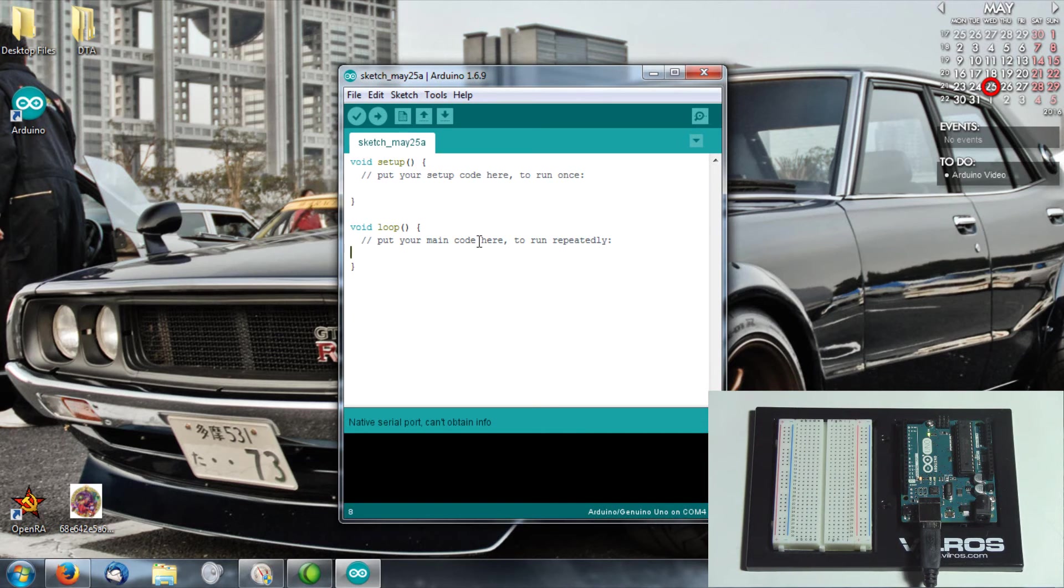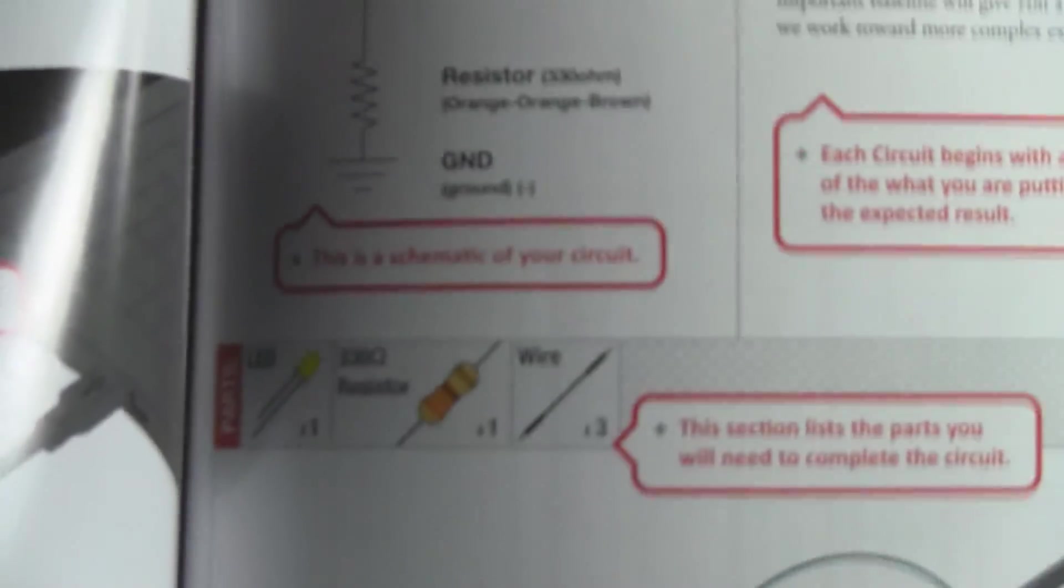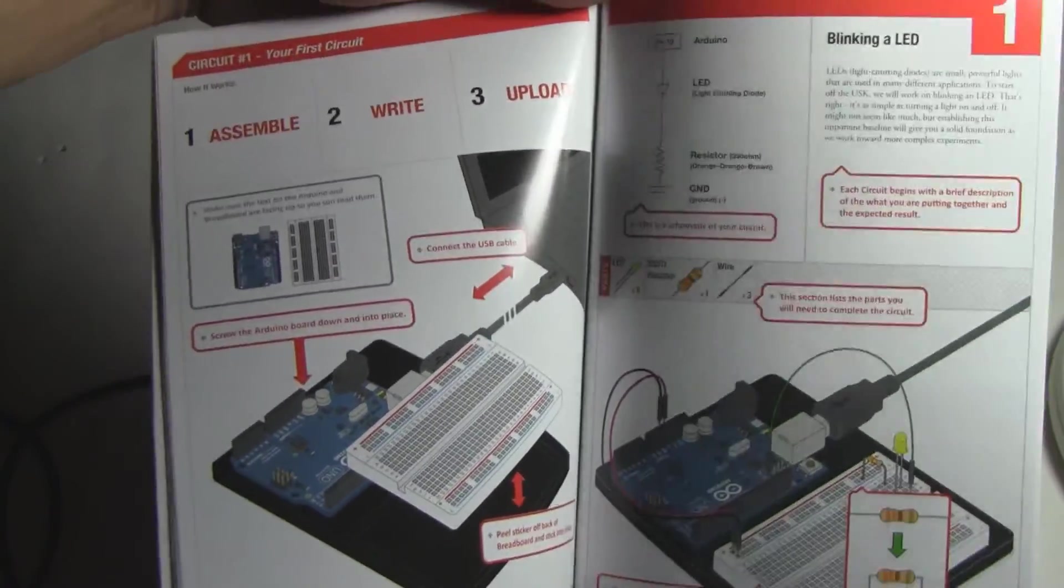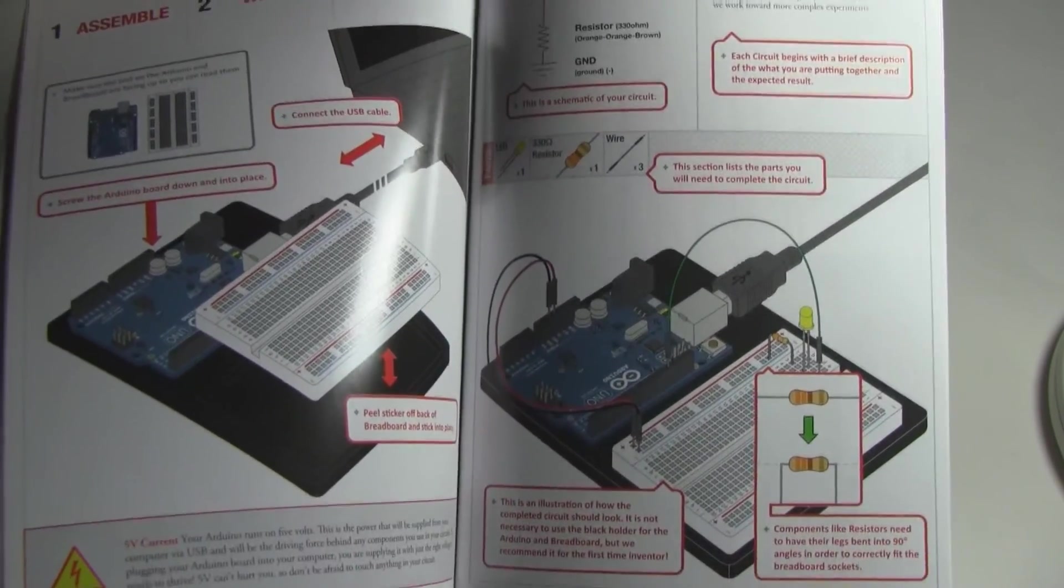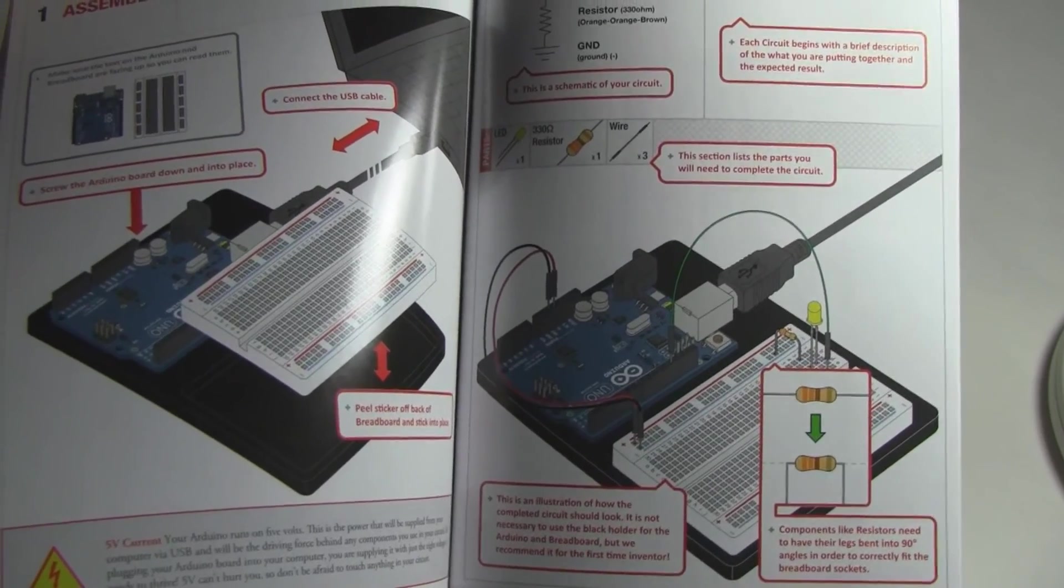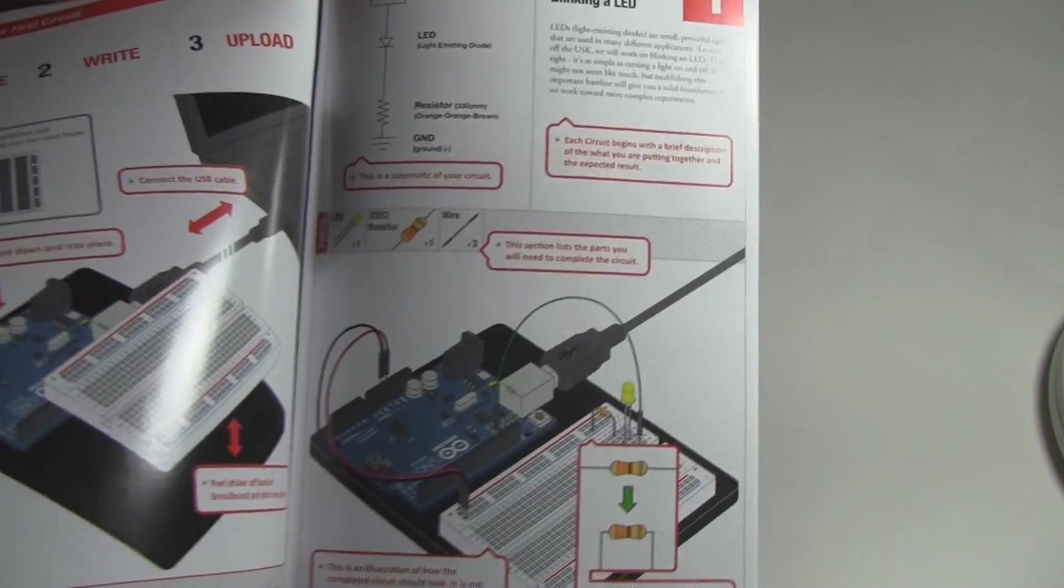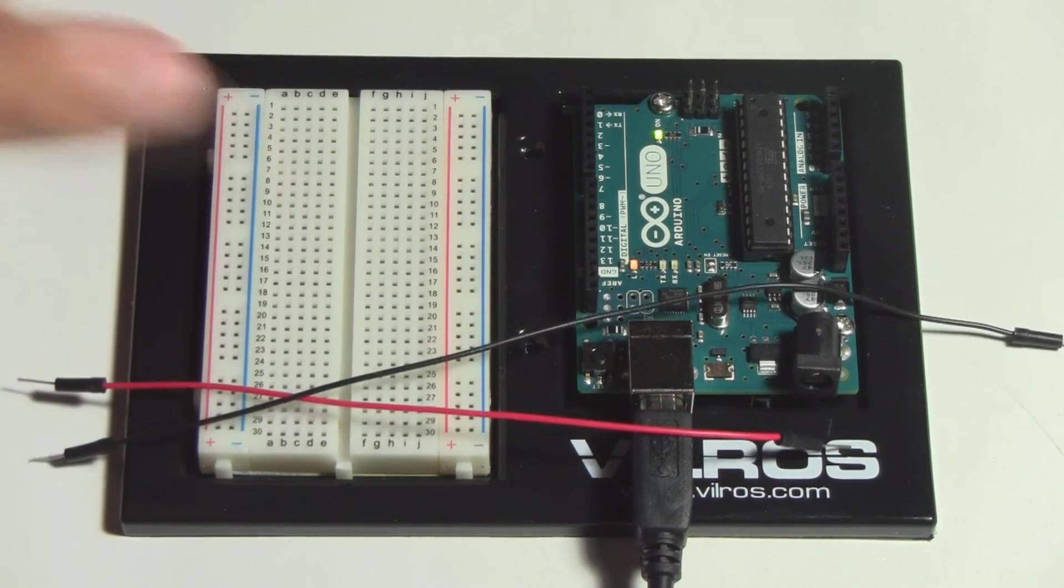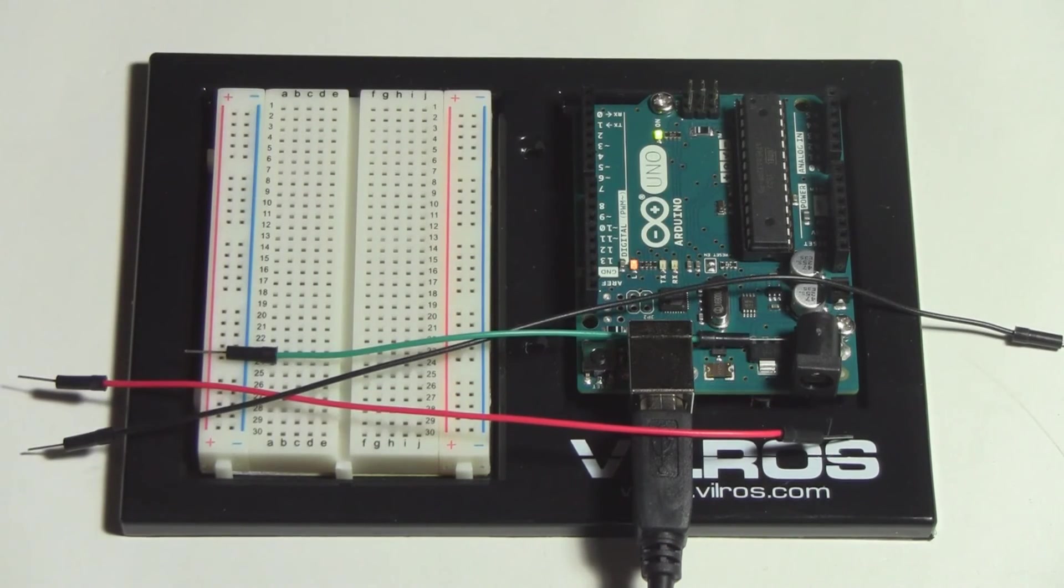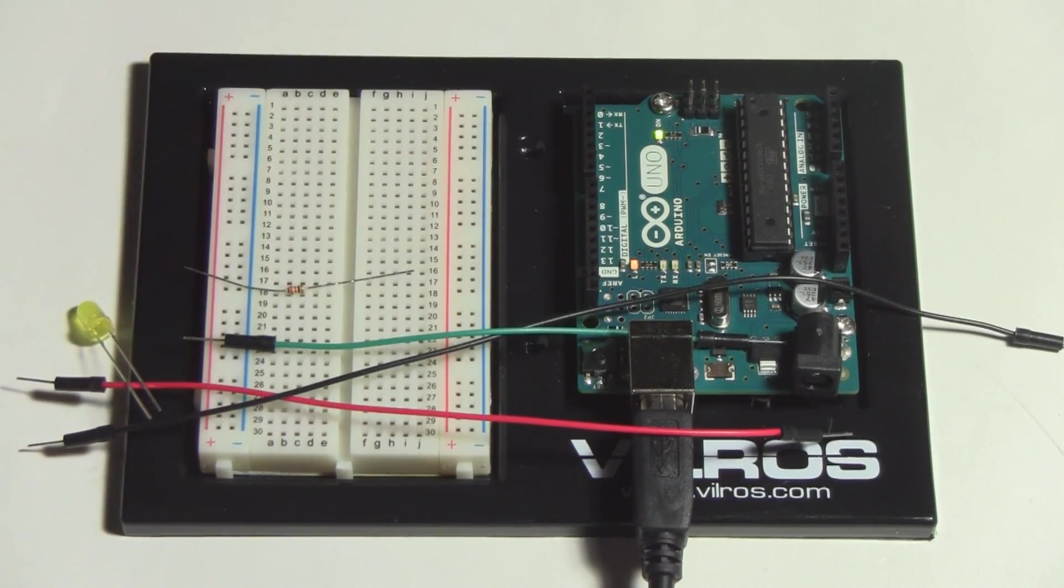Here is the first project - a simple blinking LED project. I just pulled up the code for it. Essentially I'm going to be hooking an LED into the Arduino and making it blink. For this project I need three wires - red, black, and green - one LED and one resistor.